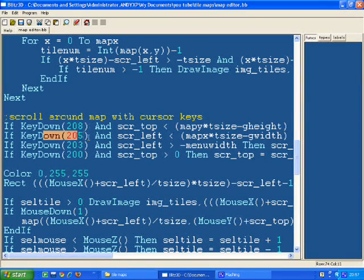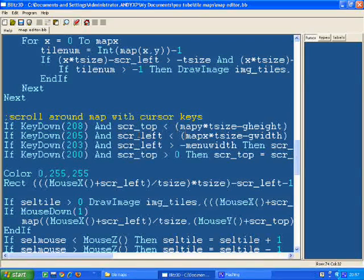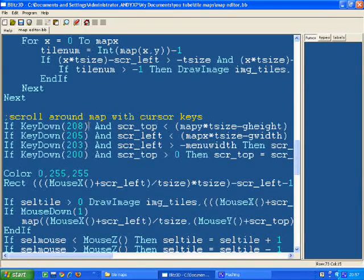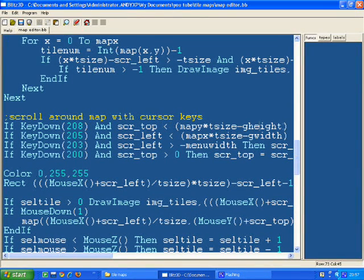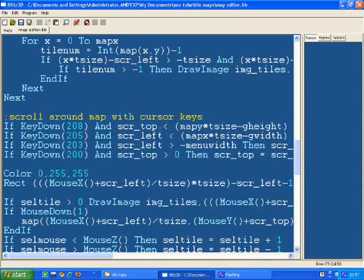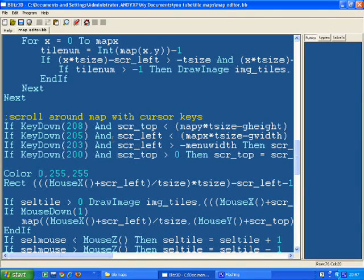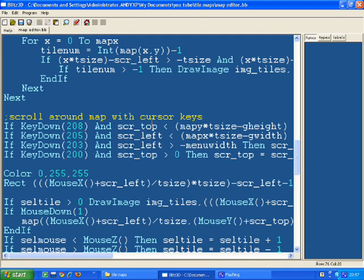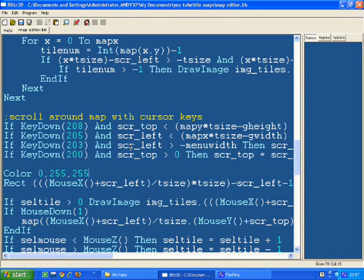I've got my if keydown commands, they're just the cursor keys. So if the key's down, if the down key is down, and the screen_top is less than the map height minus the graphics height, then you can move down. So it's just bounding boxes, really, for the map here, so you don't scroll off the end or the bottom of the map, because then you might try and place a tile in a part of the map that doesn't exist, which will give you an error and crash the program.